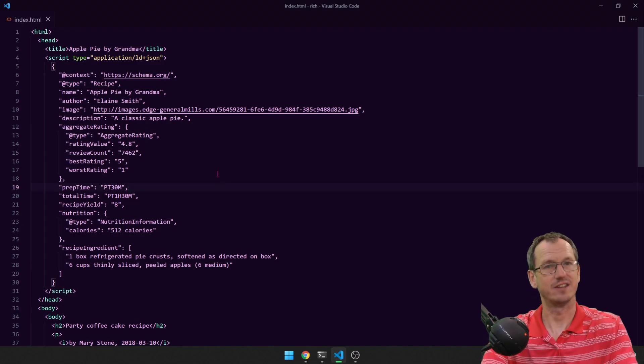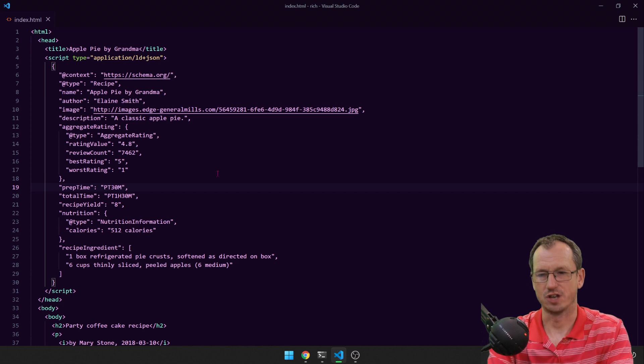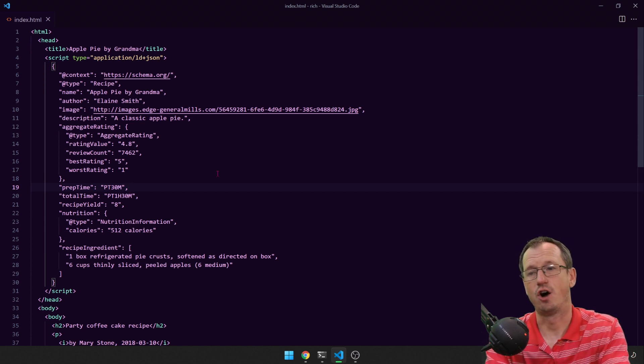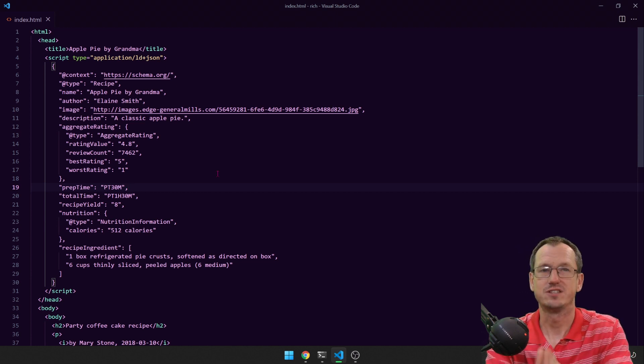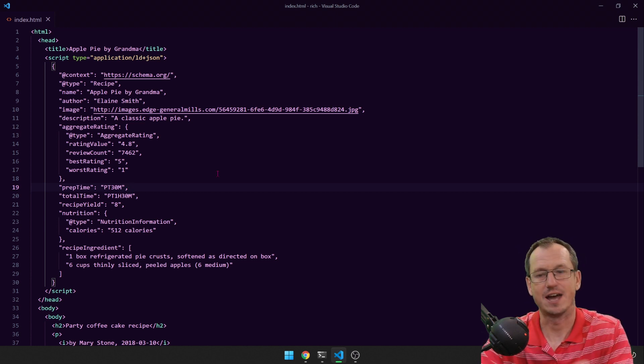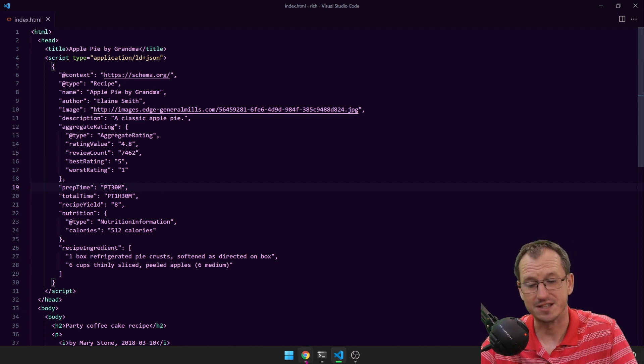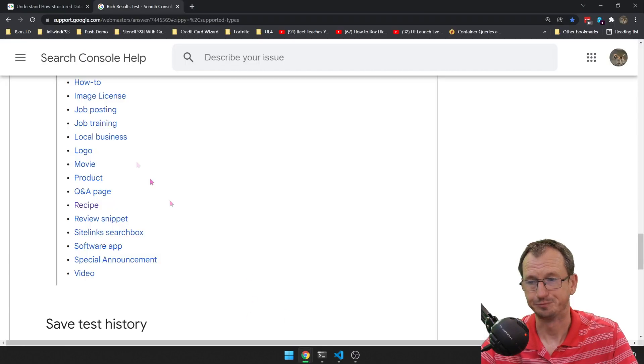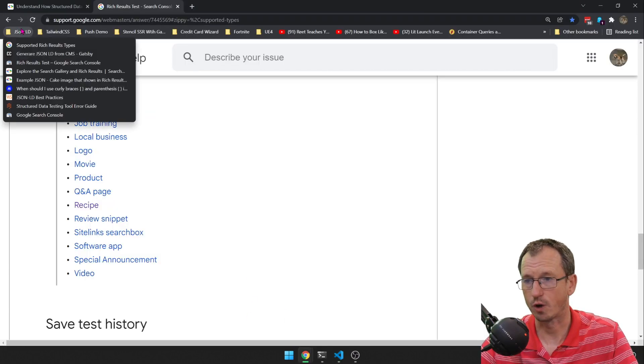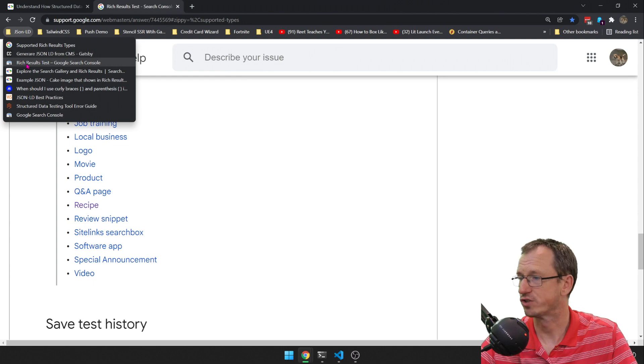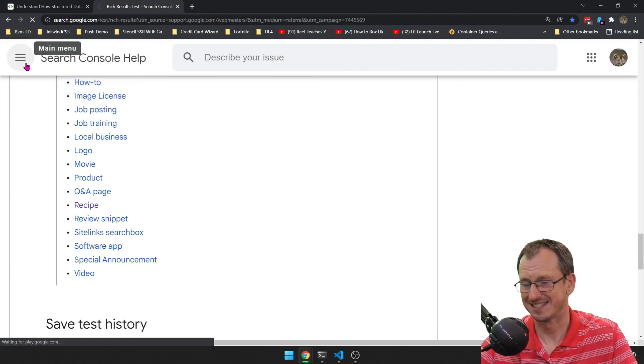Okay, so how can we check that this is working? You know, you can put that structured data on, but you need to know, have I got it right? Now Google provides a test page for this as well, so I can go to Rich Results Test.